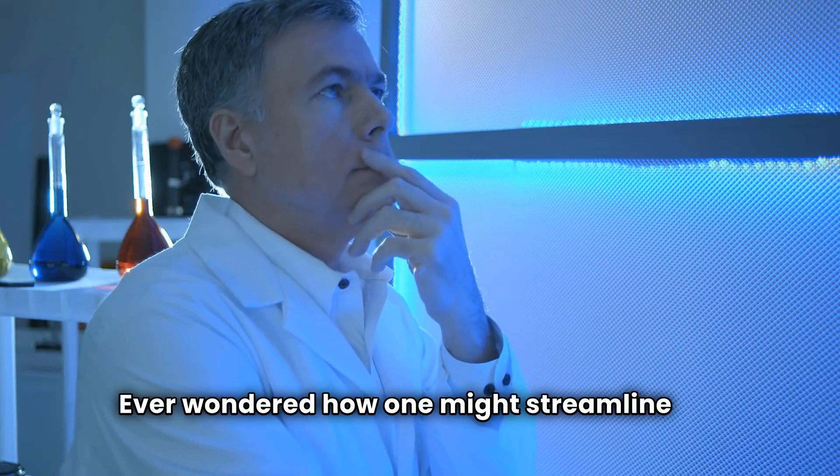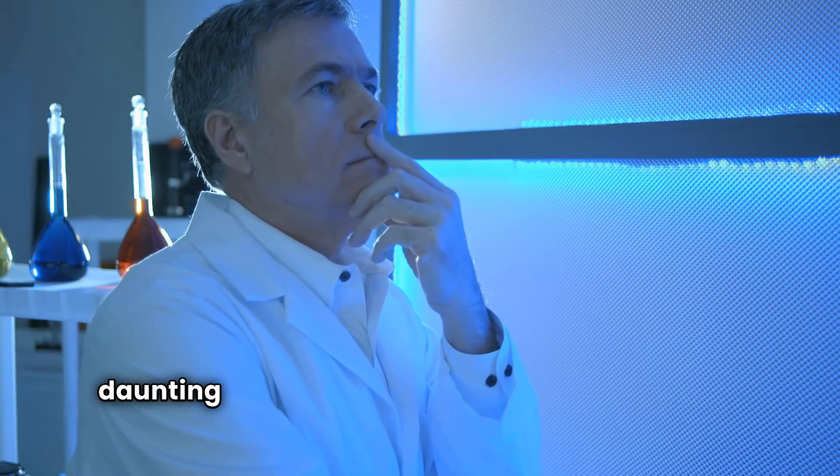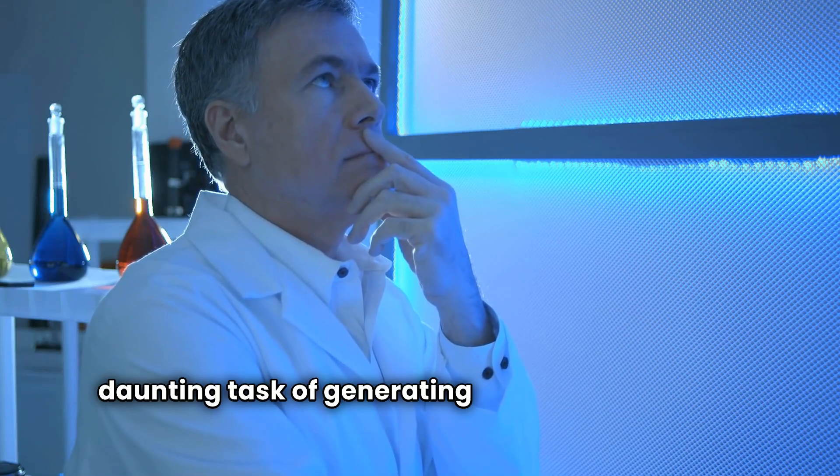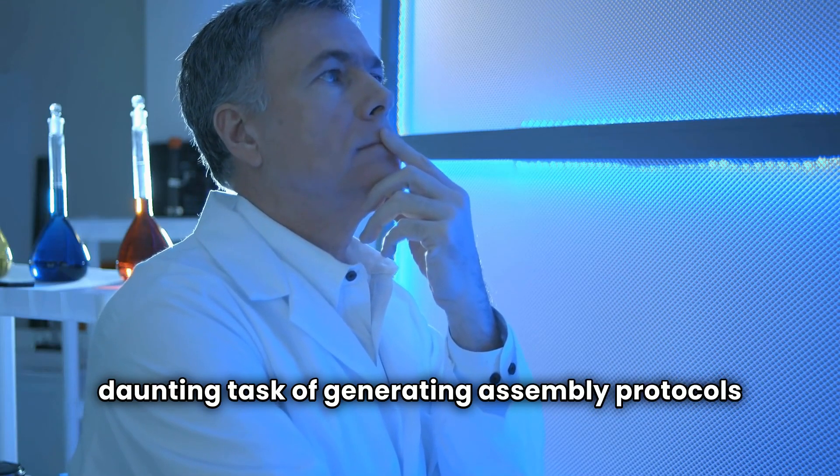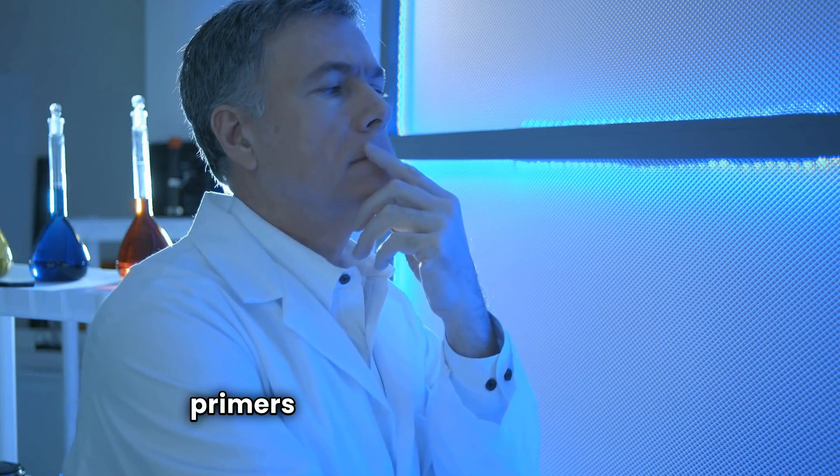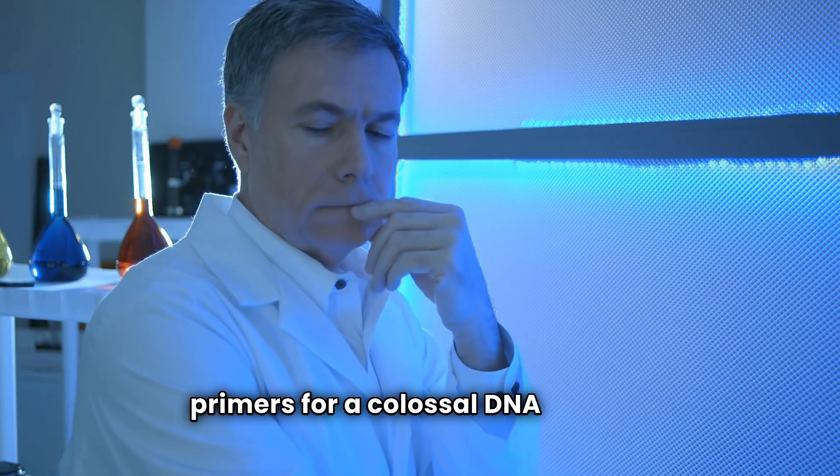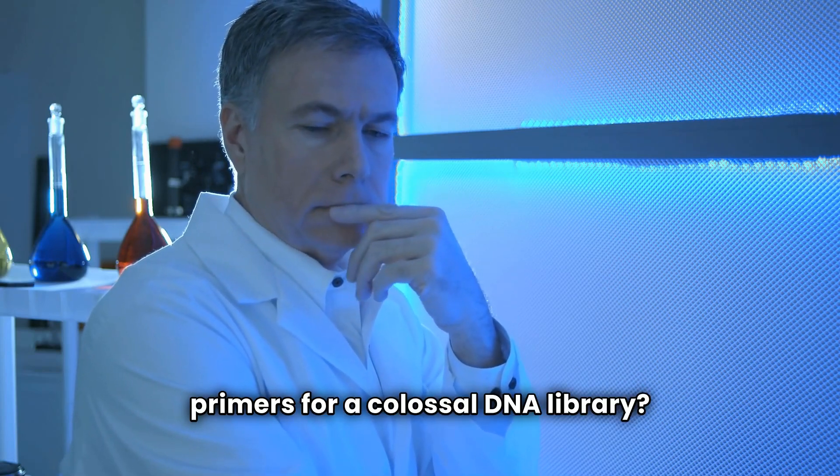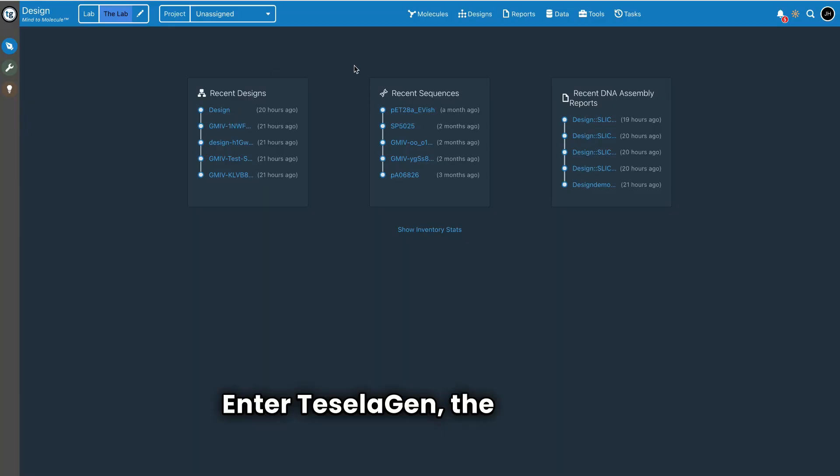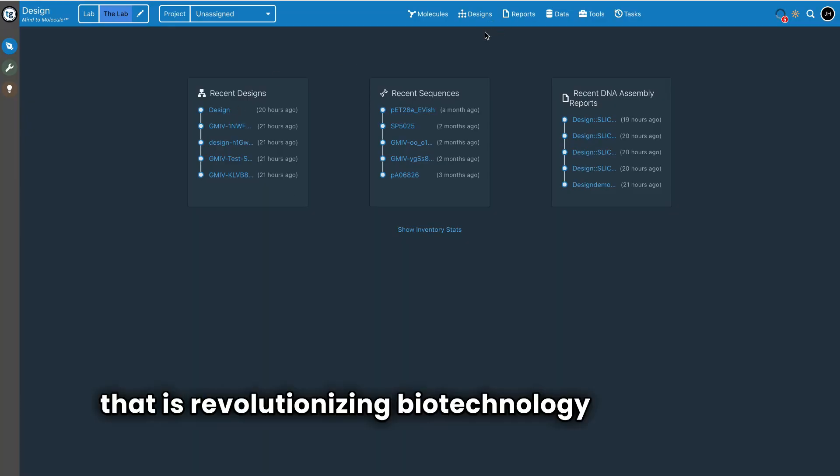Ever wondered how one might streamline the daunting task of generating assembly protocols and primers for a colossal DNA library? Enter Teselagen, the software that is revolutionizing biotechnology workflows.